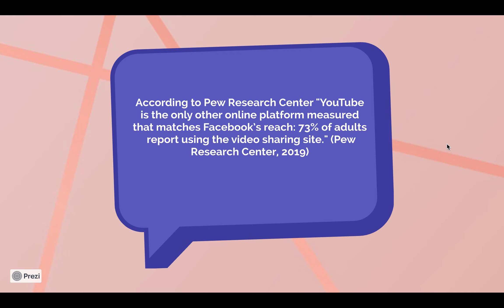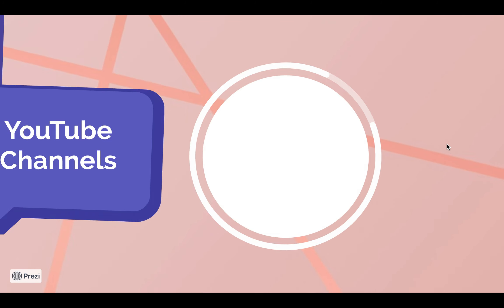According to Pew Research Center, YouTube is the only other platform measured that matches Facebook's reach, with 73% of adults reporting using the wide video sharing site.